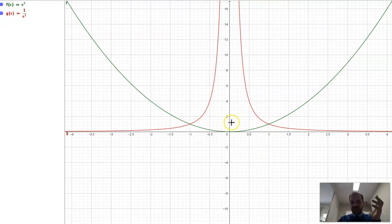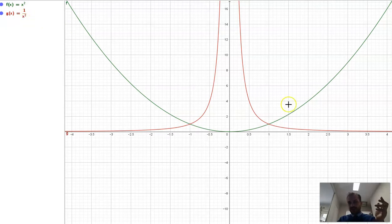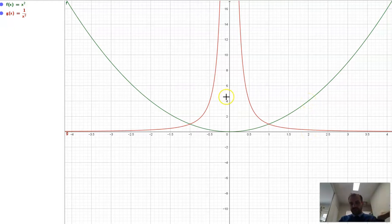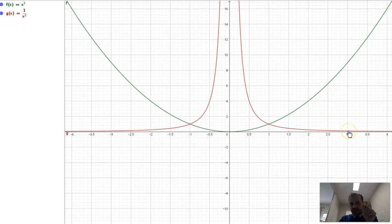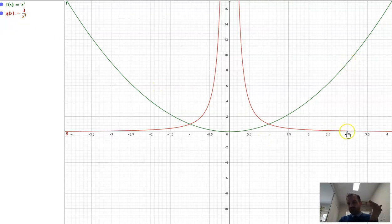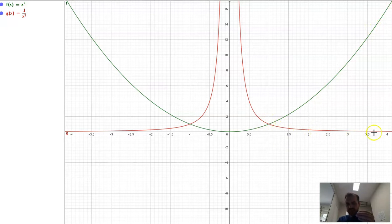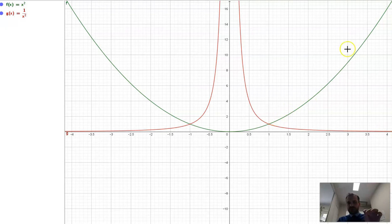The reciprocal function takes each value that f of x spat out and puts it on the bottom of the fraction — 1 over whatever that value is. Think of it as a two-step process: we put 1 into f of x, it spits out 1, then 1 over 1 is 1 — that's where they intersect. Put 2 into the green function and get 4, then 1 over 4 is one quarter. Put 3 in and get 9, then 1 over 9 is one ninth. As the original output increases, the denominator increases, so the reciprocal gets smaller and smaller.